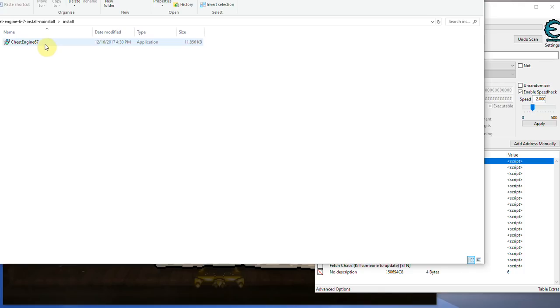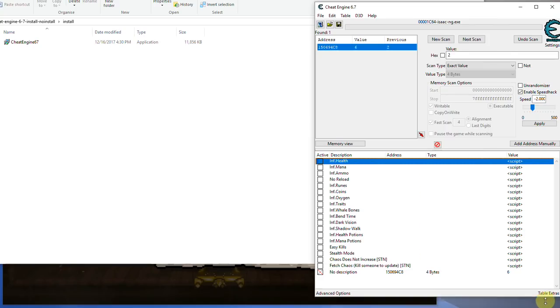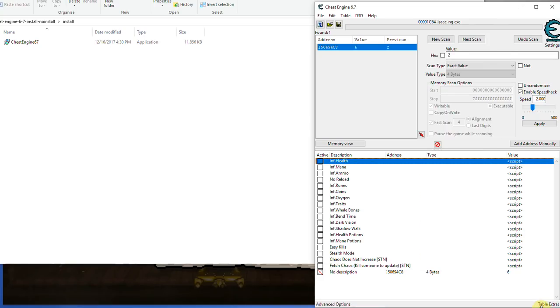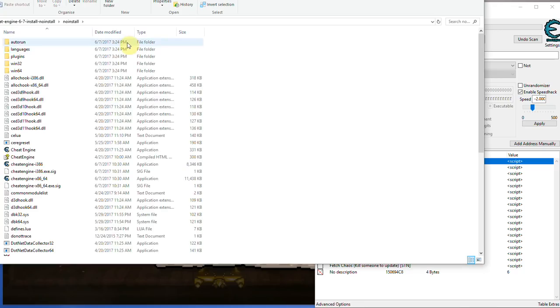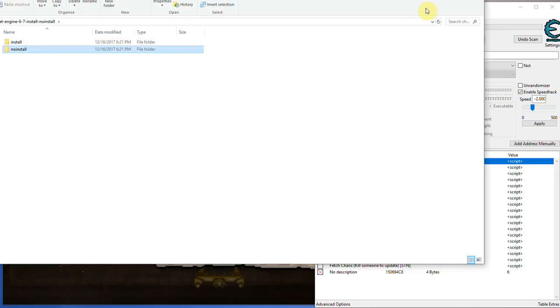Also, the problem with the installer version is that certain antivirus software, such as McAfee, as far as I'm aware, that's the one that did it for me. It would just automatically delete the Cheat Engine file when I download it, just because it was like, that's potentially unwanted software. You are a little child, I'm going to take the software away from you. So that was kind of annoying, and the way I got around that is I uninstalled McAfee, and also I got the no-install version.